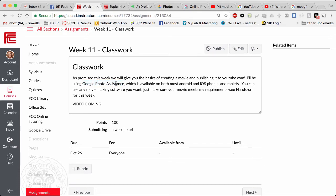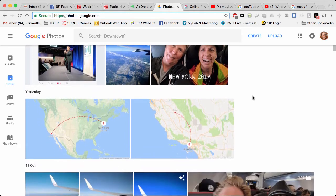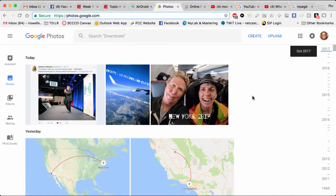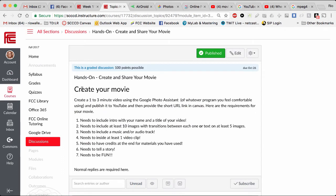The movie part of the Google Photo Assistant is only available on the mobile device. I'm not completely sure why Google did this, but they did. However, the actual interface to manage your photos is available on the web, as I showed. Part of this work you can do on the web because you want to get your photos ready. So now in your notes let's switch to creating your movie requirements.